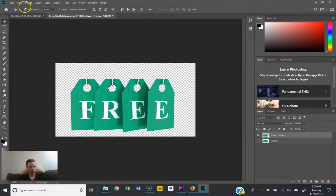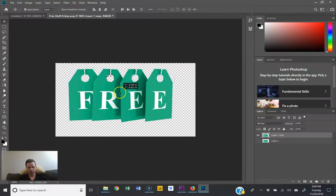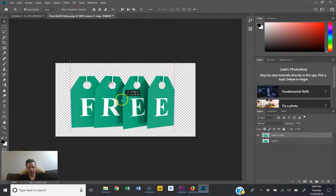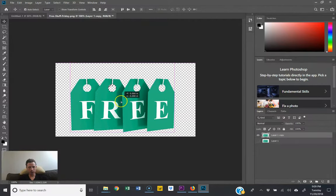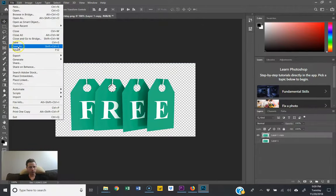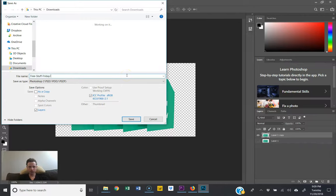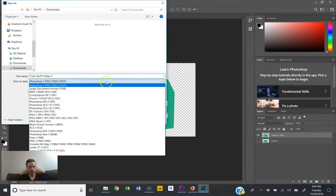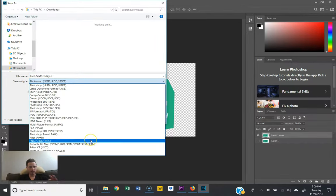So now let's say we want to export it. We go to Save As and then save it as a PNG.